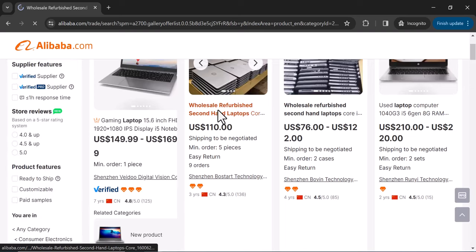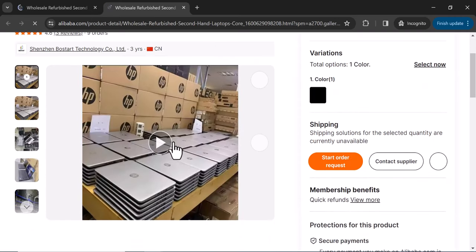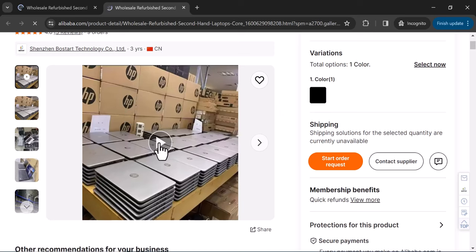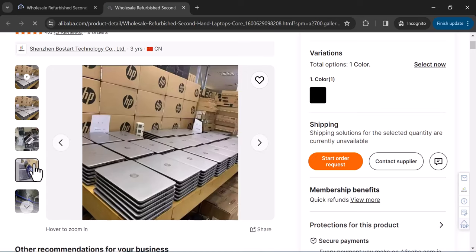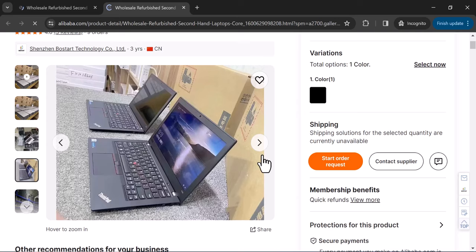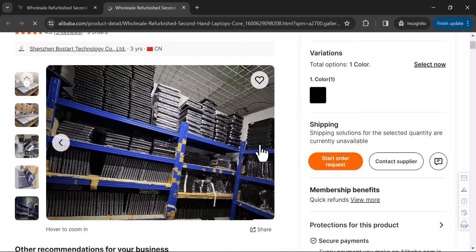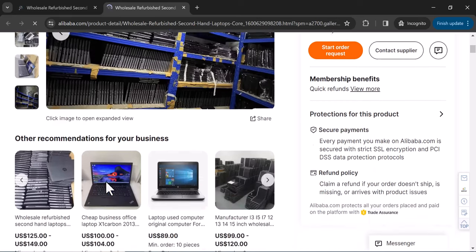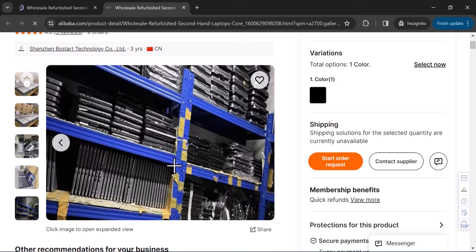Click on a product to see its configuration. Some listings include a video you can play to see the product in detail. You can also look at the product pictures provided. Take your time to look at the product pictures for each item before making any decision.